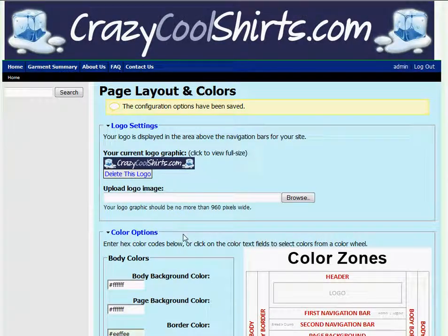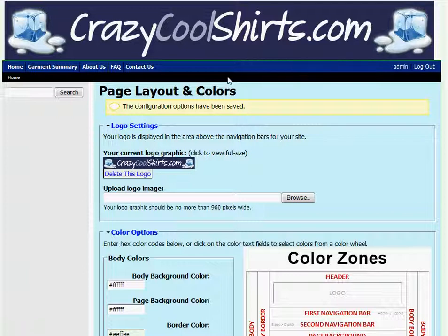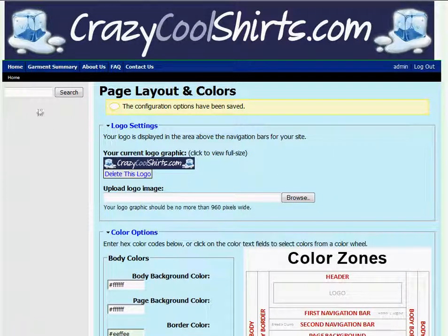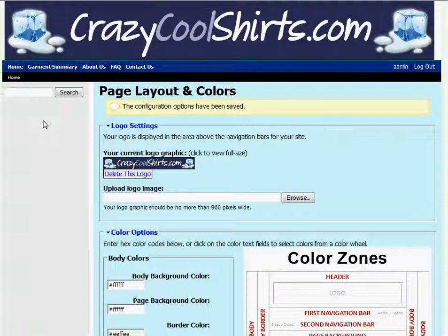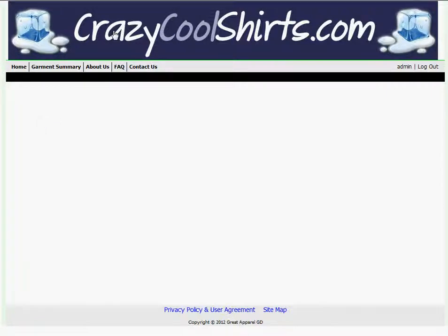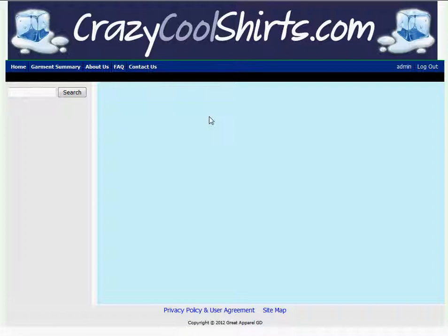You can now see that the changes have taken place. My first nav bar is this dark blue color and the links are white. The background color for my content is now this light blue color and I have a search field in my sidebar. If I switch over to my website and refresh, the same changes have also taken place on my homepage.